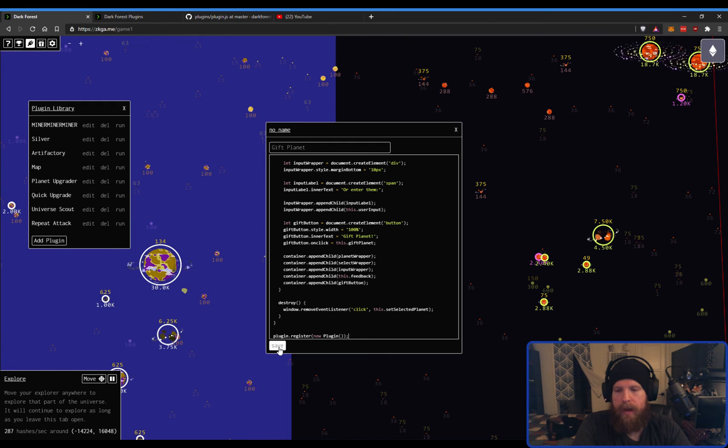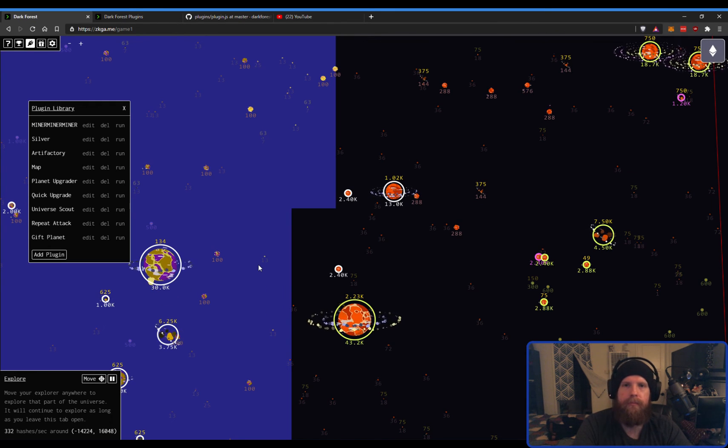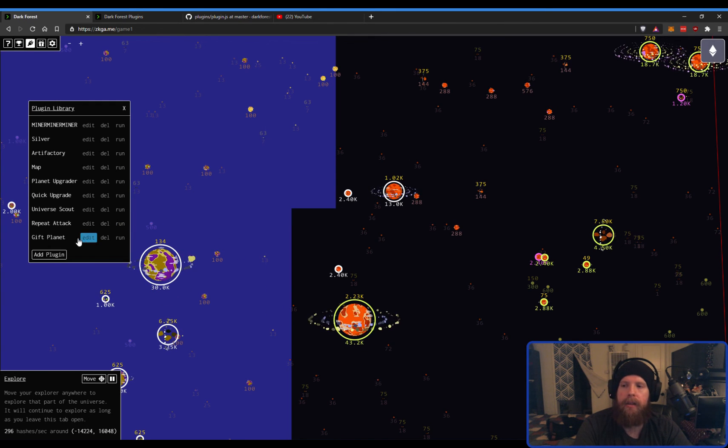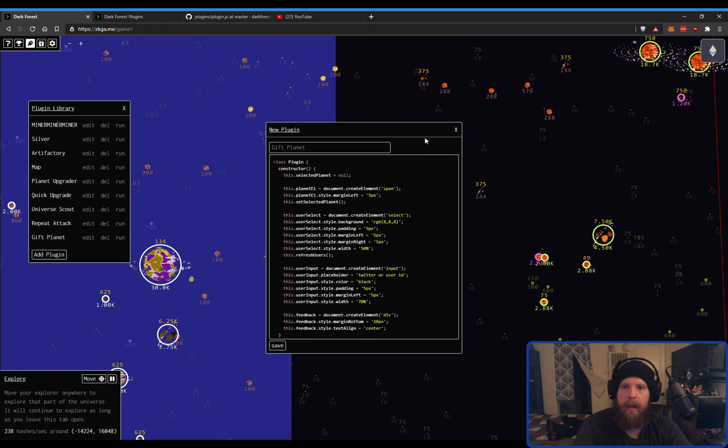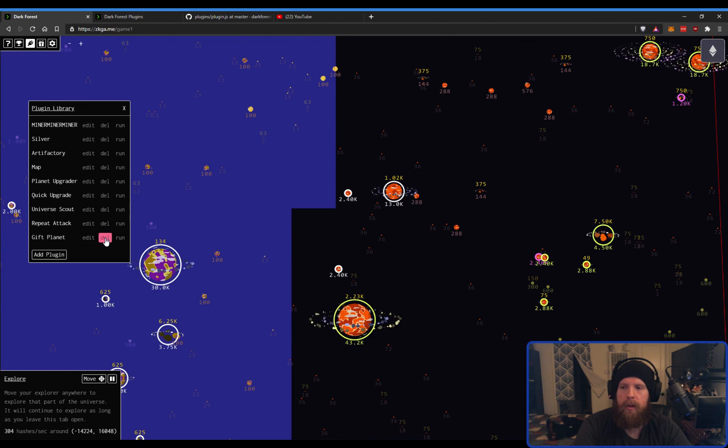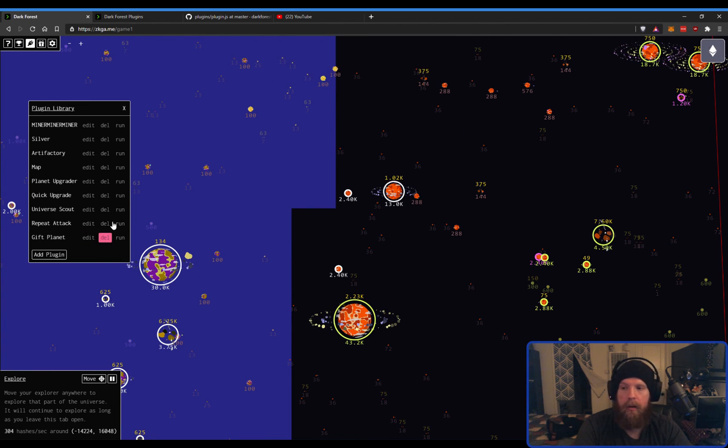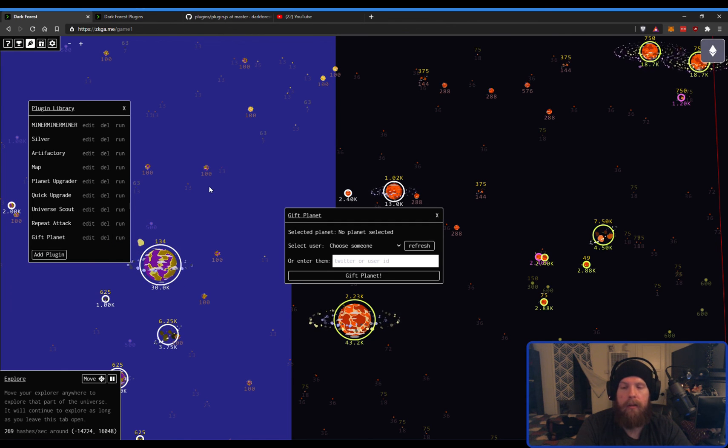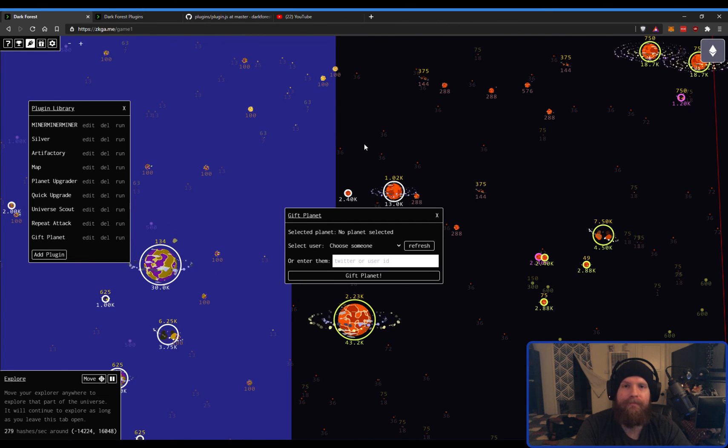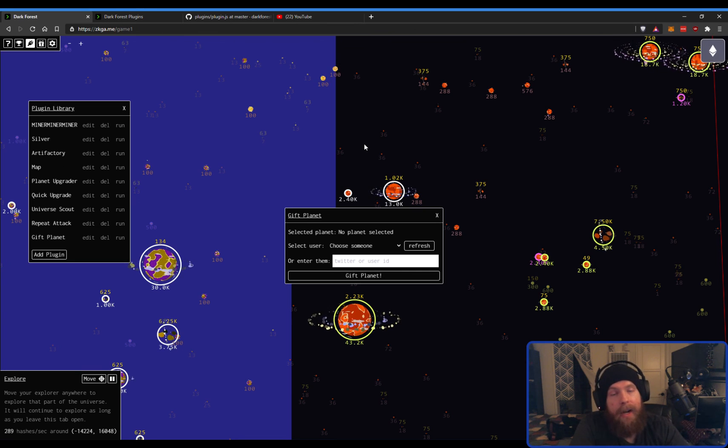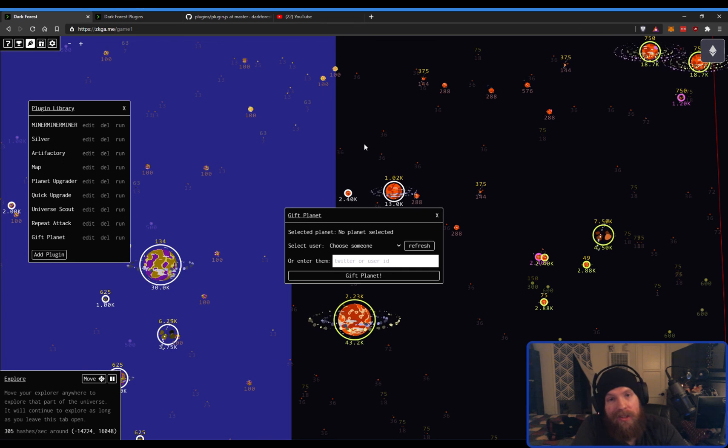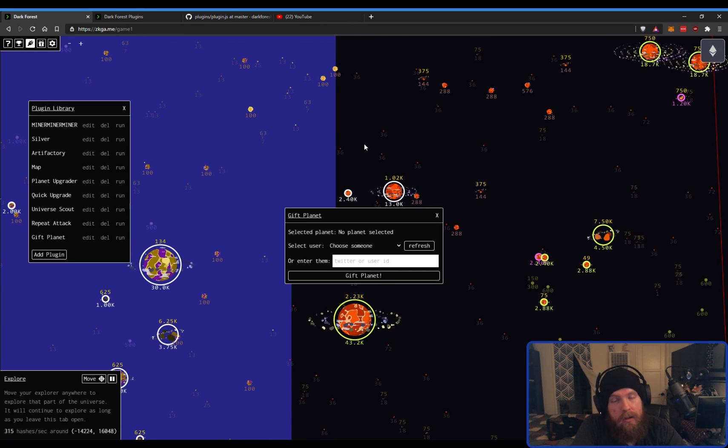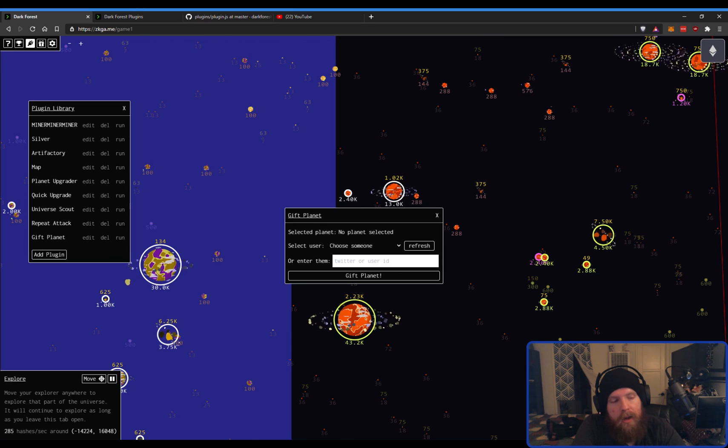When you do that, you click Save. Now, you can edit the code by clicking the Edit button. You can delete the plugin by clicking the Delete button. And then you can run the plugin and do what the plugin's supposed to do. And that is how you find and install a plugin for Dark Forest. Best of luck out there.